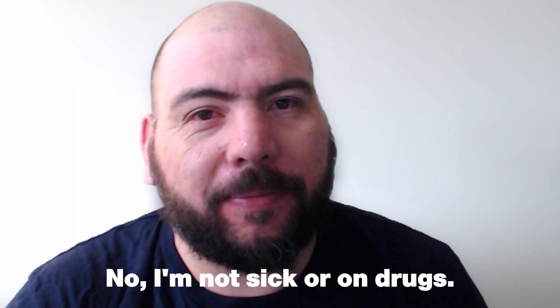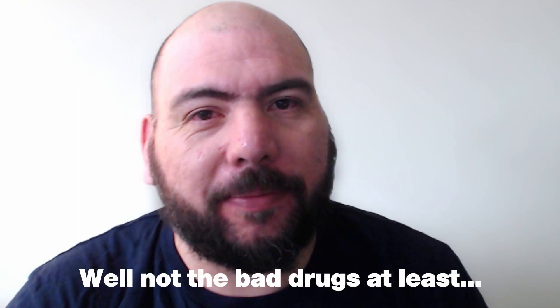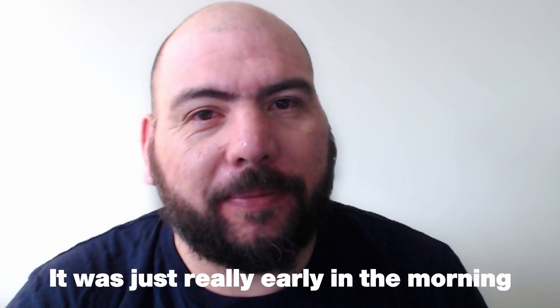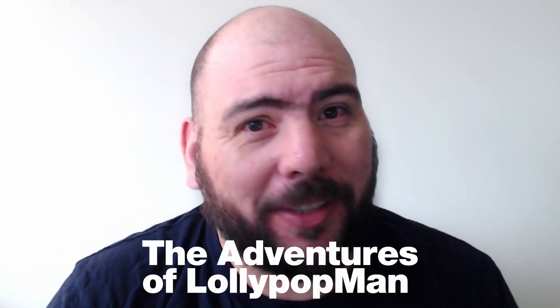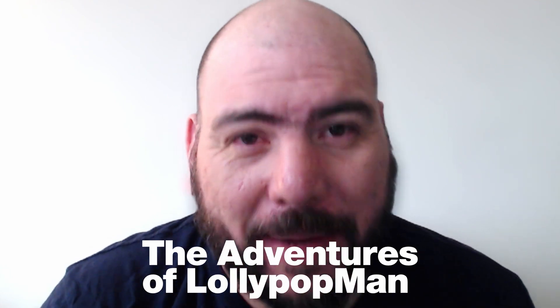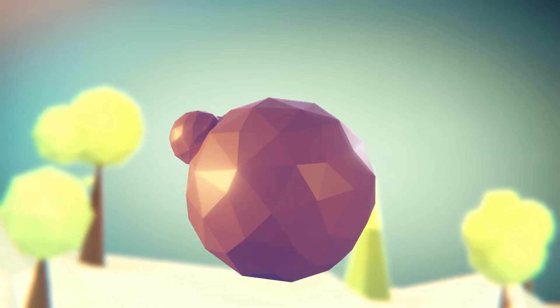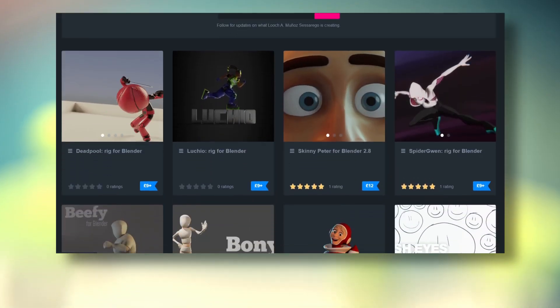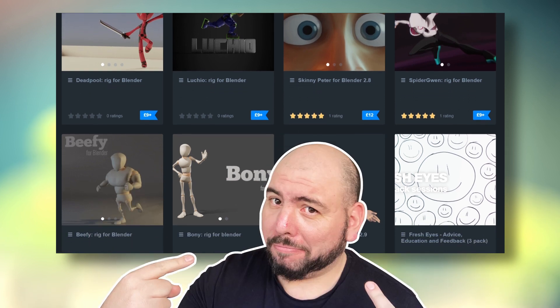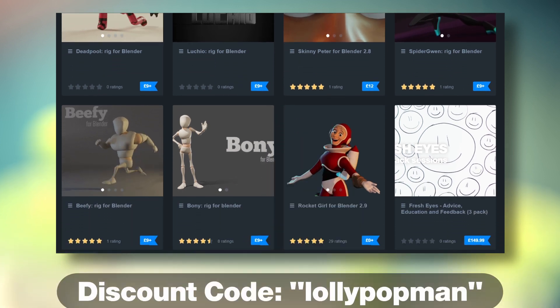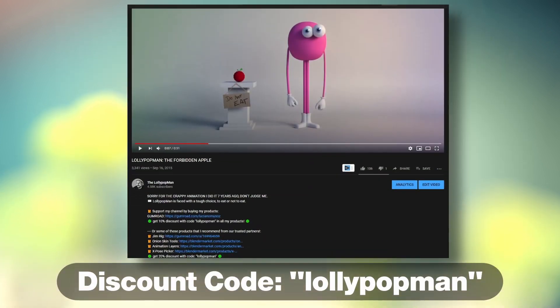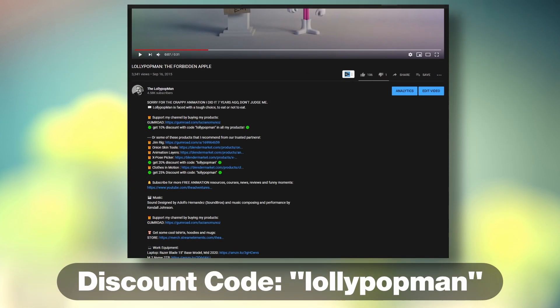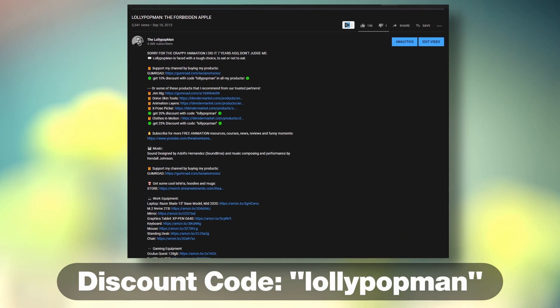In today's video, I'm going to show you a little hack of making time work for your animations in Blender. I'm Luciano and welcome to The Adventures of Lollipop Man. This episode is sponsored by me. Use the code below to get 10% discount on any of my products.